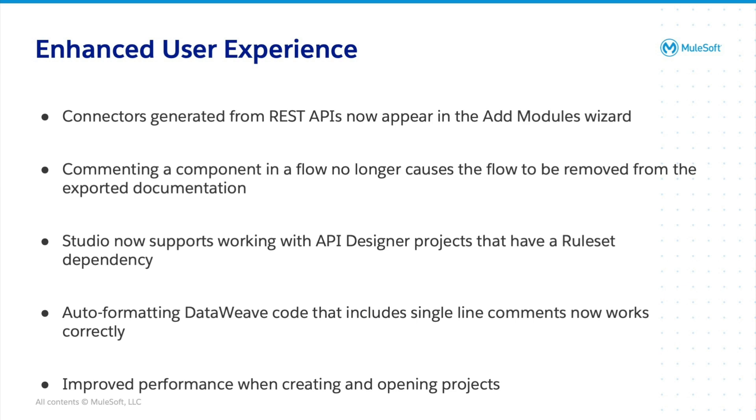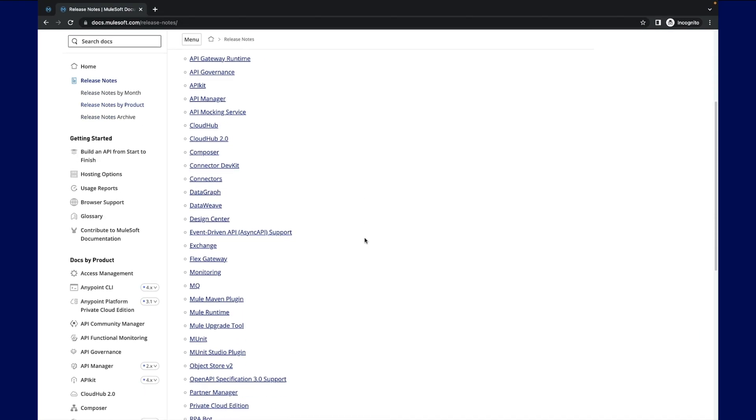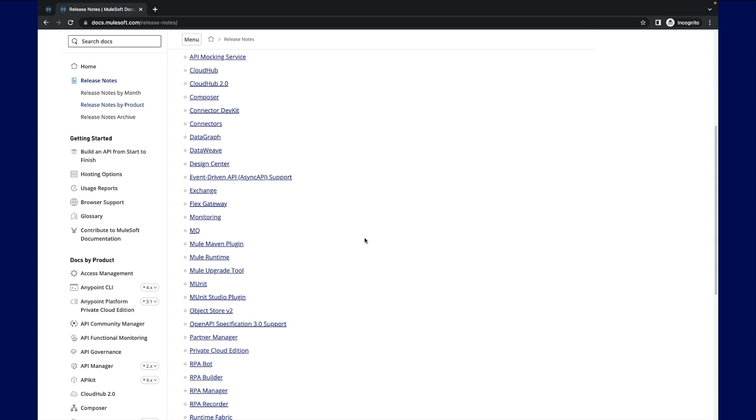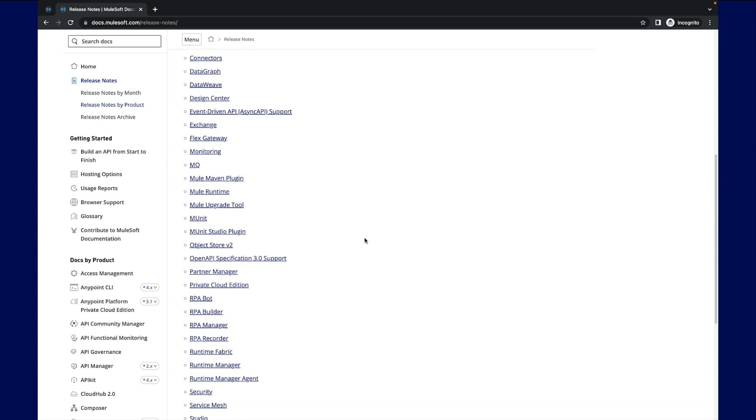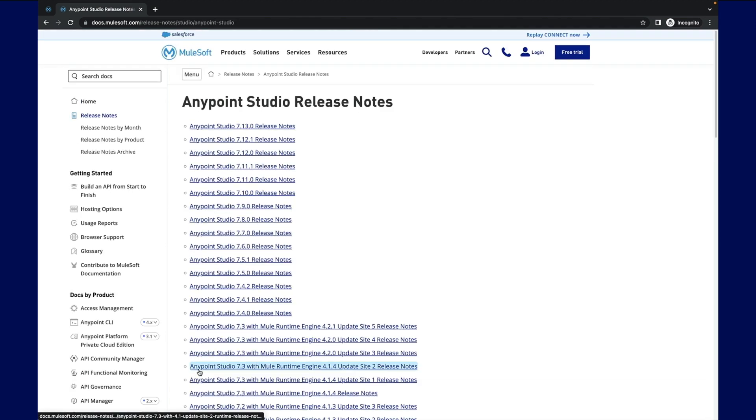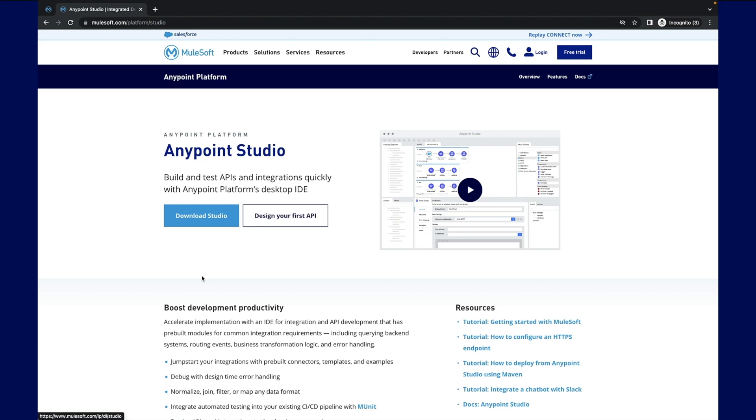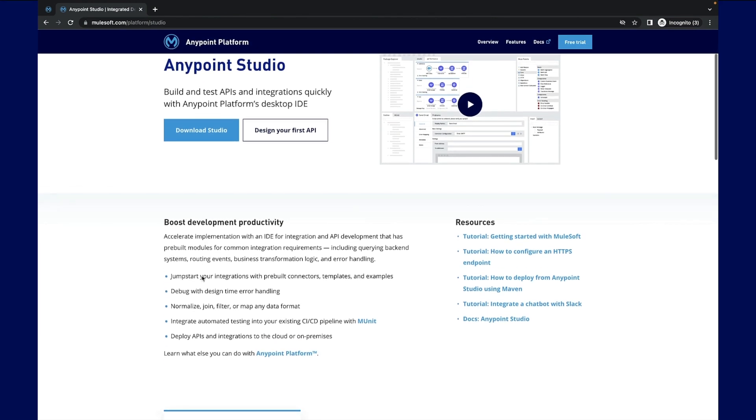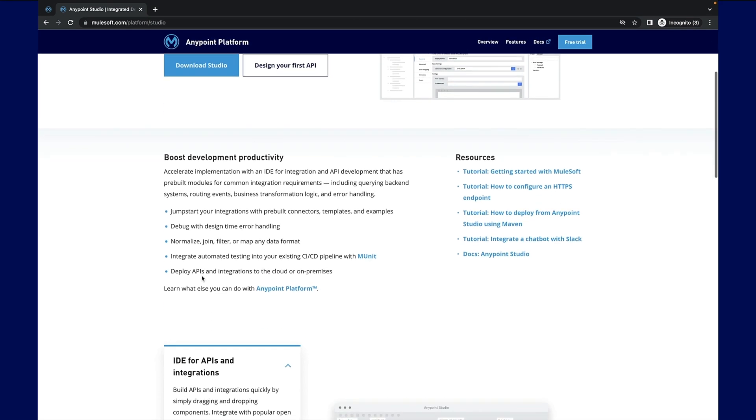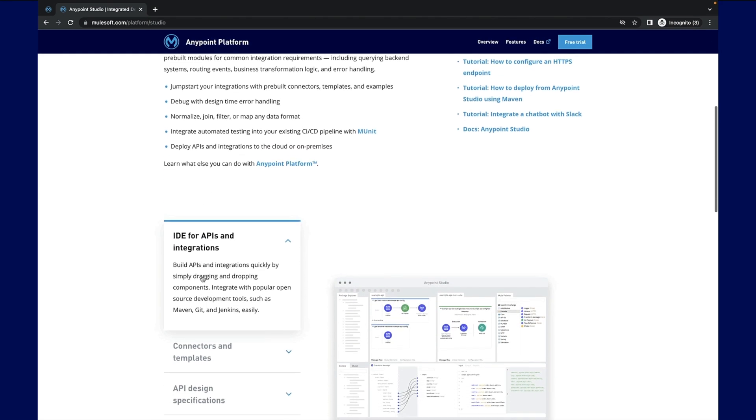Want to know more about Studio 7.14? Well, first check out the latest release notes. Then visit MuleSoft's Studio landing page to learn how to get started with AnyPoint Studio.